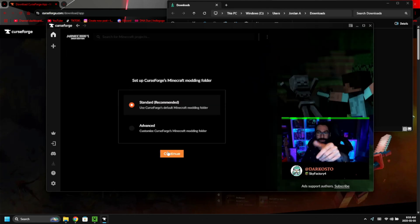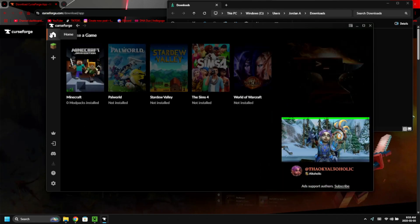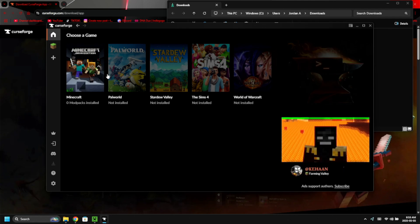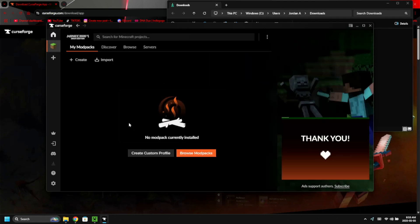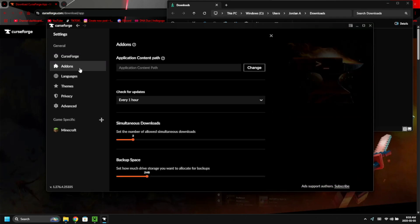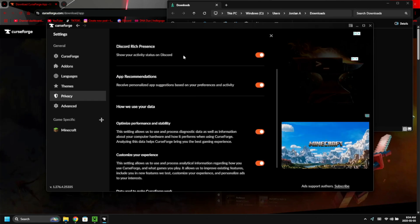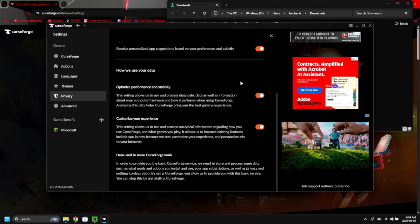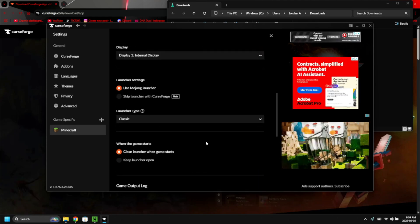Click 'Continue' and you'll see the main page. If you click the home icon, it shows other apps and games, but we're just using this for Minecraft. You can check out add-ons, languages, advanced settings, and privacy settings — you can change things like whether it opens Discord — but we're not doing any of that.